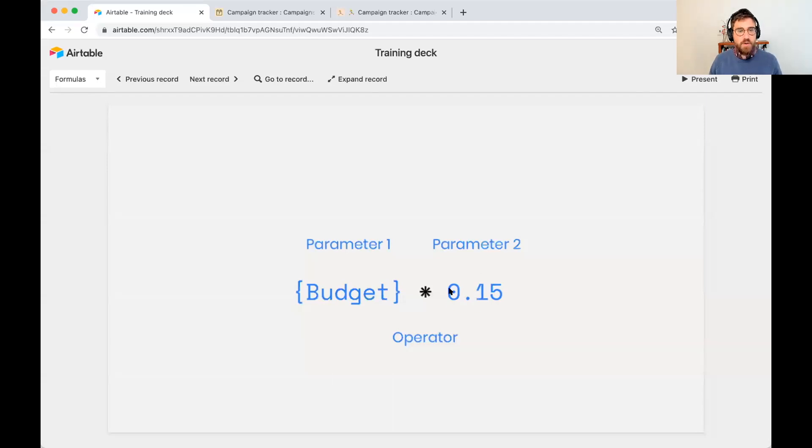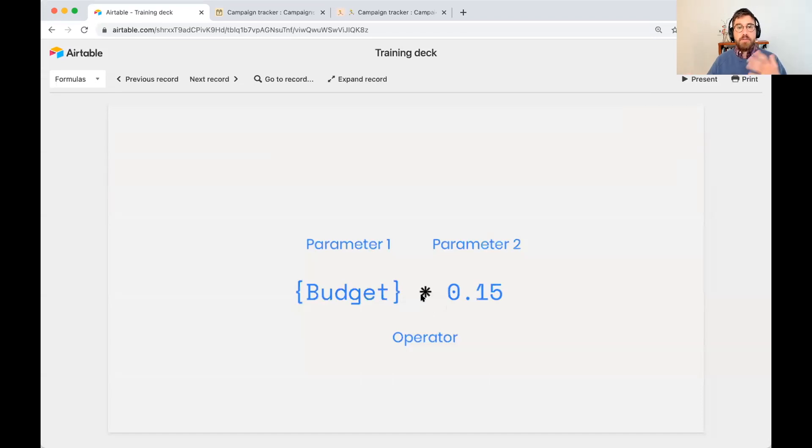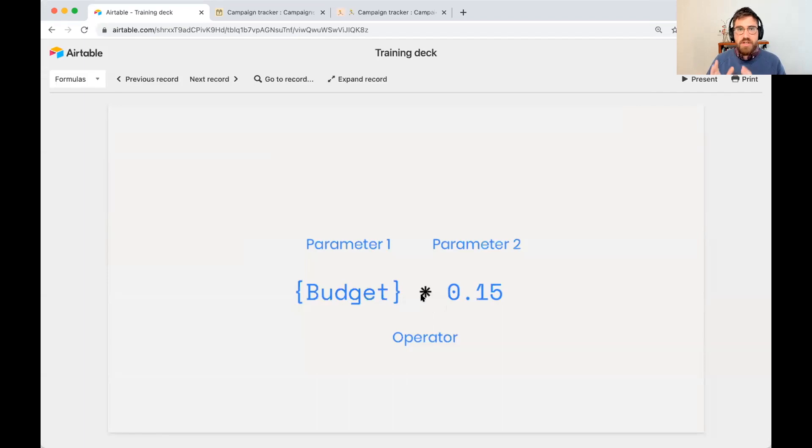And in the middle, we have an operator. It could be a multiplication, it could be a division, it could be an addition. Those mathematical operators that you're used to.